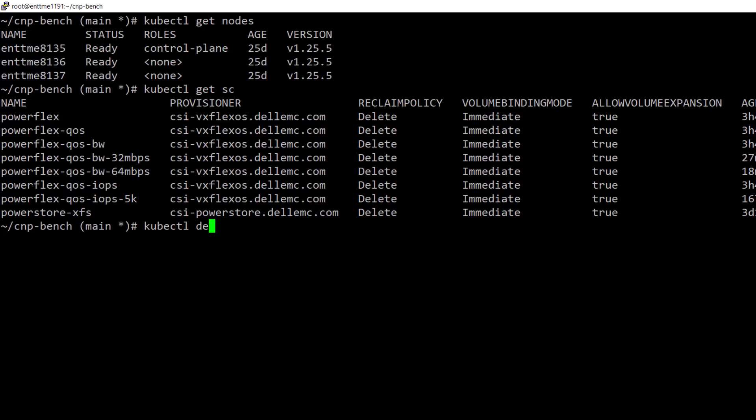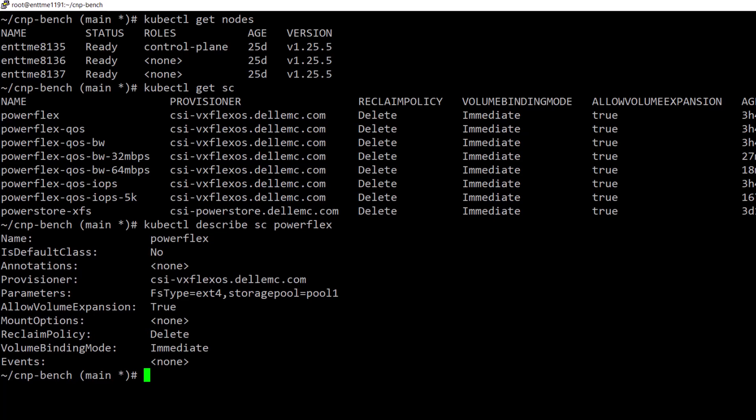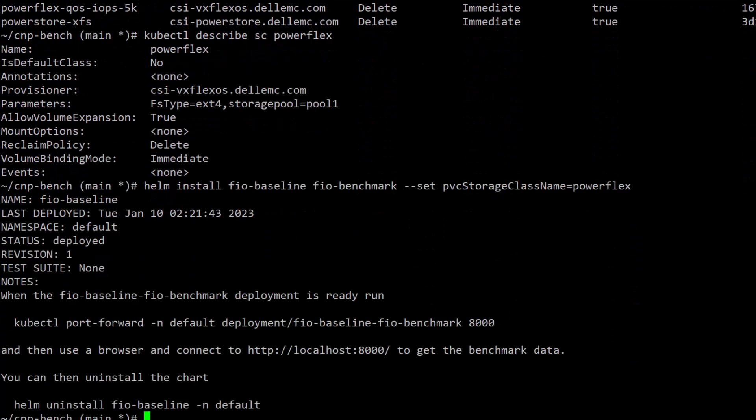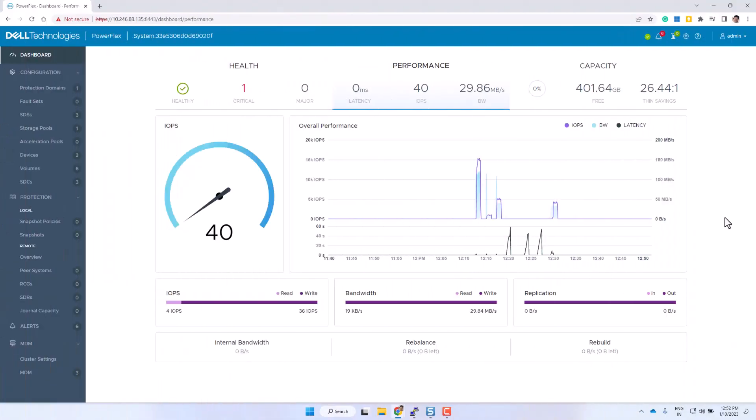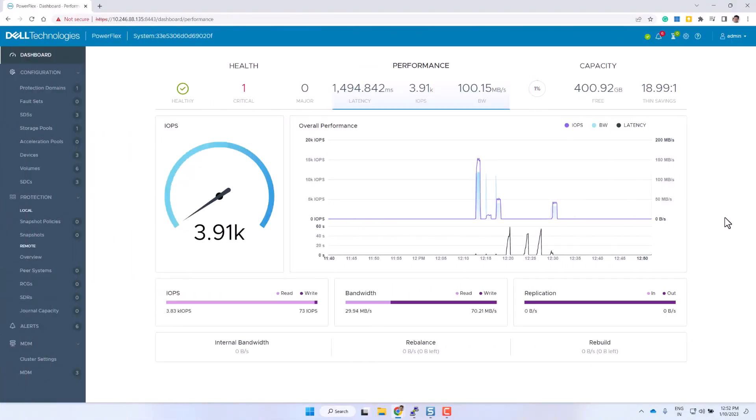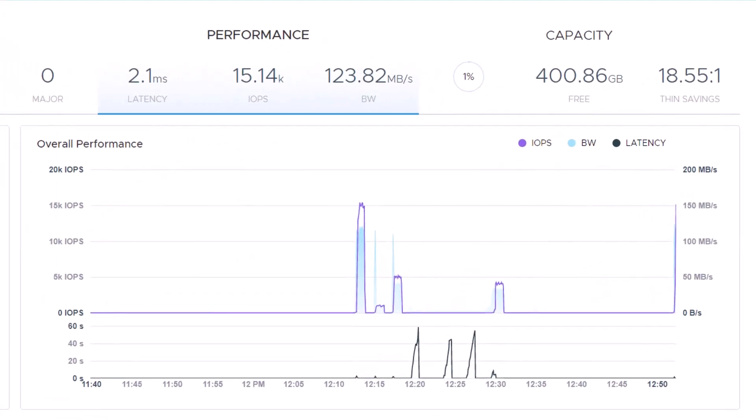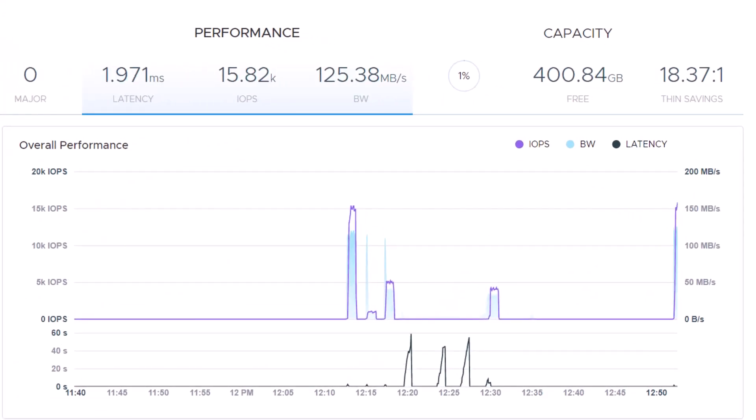Let's start with the storage class without any QoS setting as a baseline. We can deploy and run the FIO job by passing the storage class as an option to the Helm command. We'll use the performance dashboard of PowerFlex to monitor the FIO test results, and we can see the baseline performance without any QoS throttling.